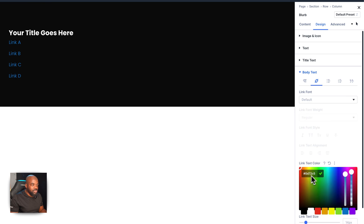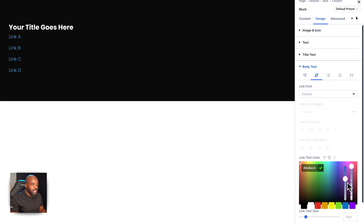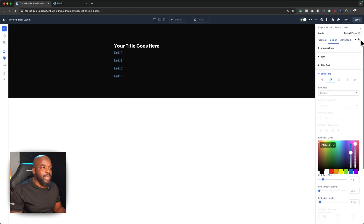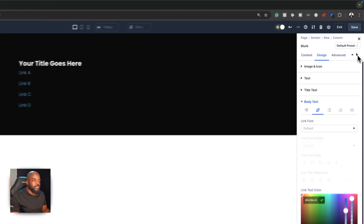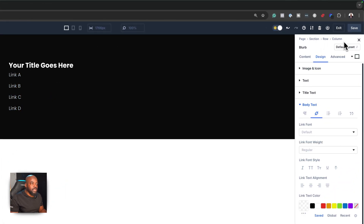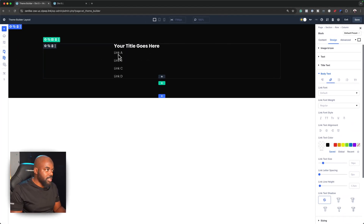The hover color isn't bright enough, so let's go with something like that. I'm happy with that. Let's go back to the desktop view and save. So far, so good — we've gone in and added all our links. We just need to adjust the line height because things aren't looking great there.